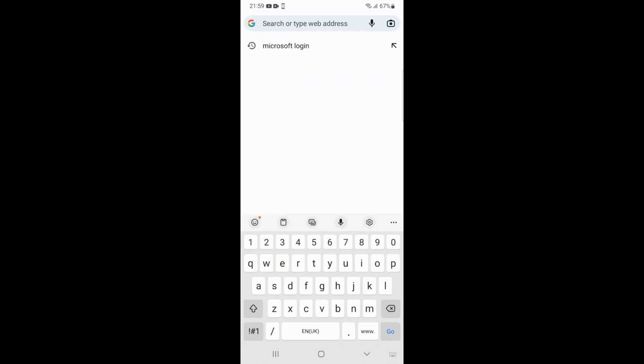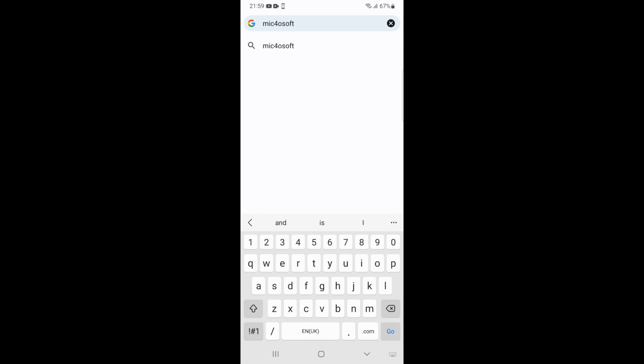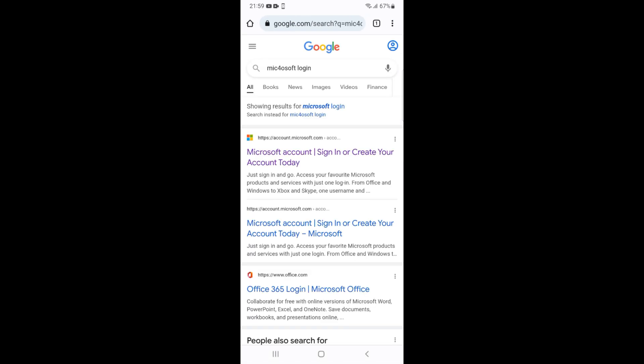Once that is open, just go to your search and type in here for Microsoft login and tap on Go. So here you can see account.microsoft.com. Just go and open that.